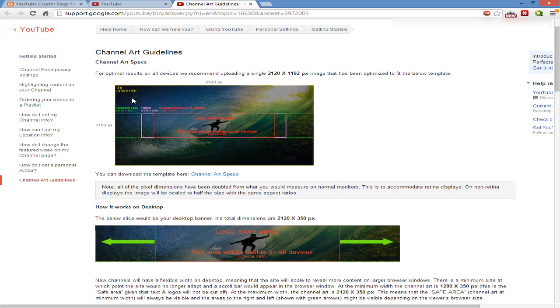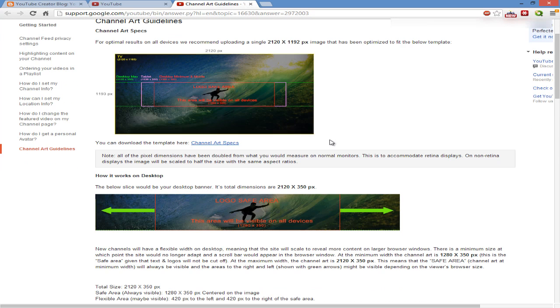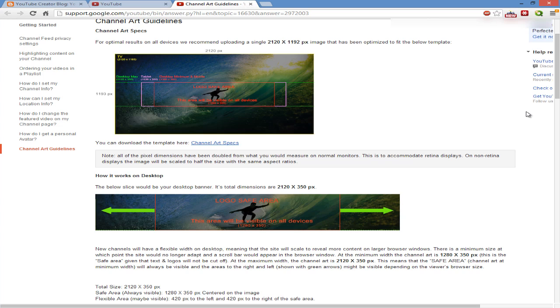These are the guidelines for this channel design - we're doing a 2120 times 1192 pixel image. That's TV size, they're saying. They have an area called 'logo safe' and this area is visible on all devices. That's 1280 times 350. For tablet, they have 1536 times 350.